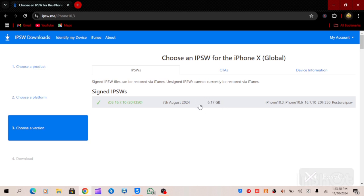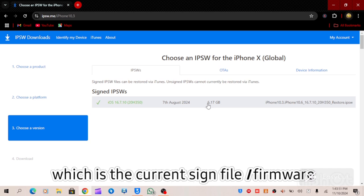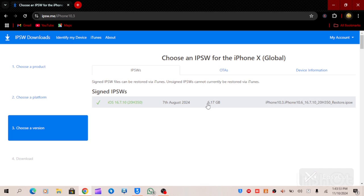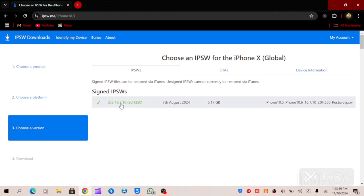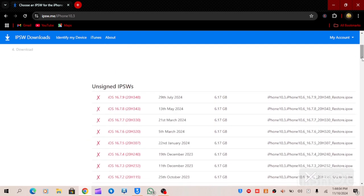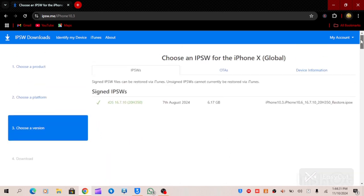The current signed IPSW file is 6.17 gigabytes and was released on the 7th of August 2024. This is the signed IPSW file. If you see a file marked red, that IPSW file has been unsigned and can no longer be used to restore any iPhone. If you want to download, look for the file that has a green tick — click on that one.